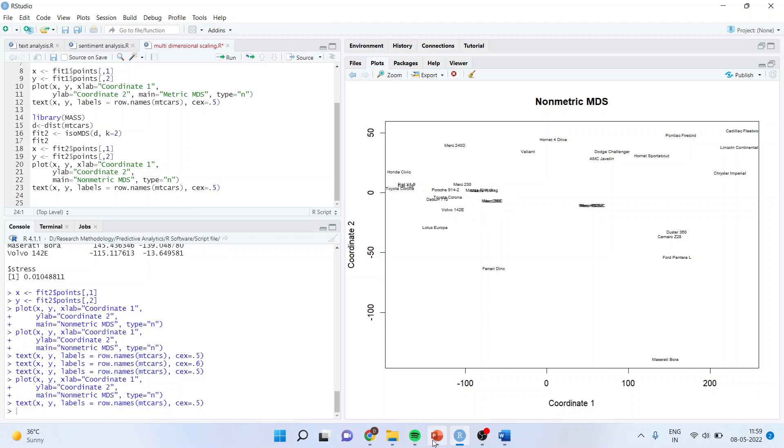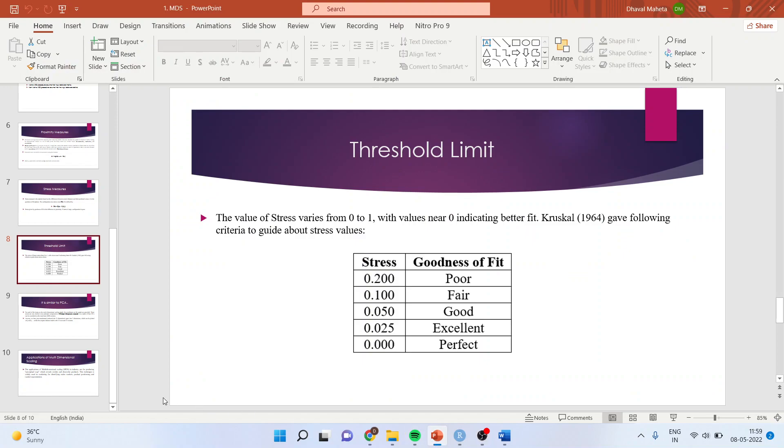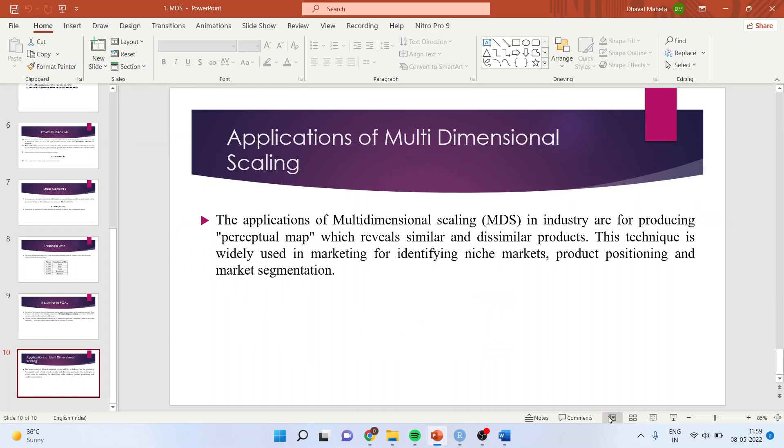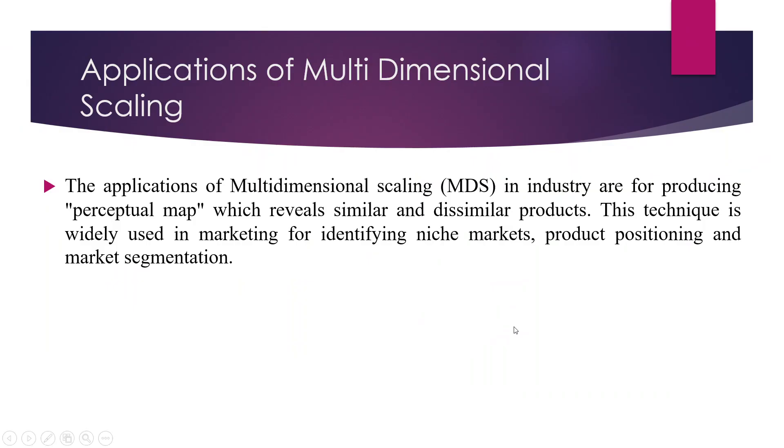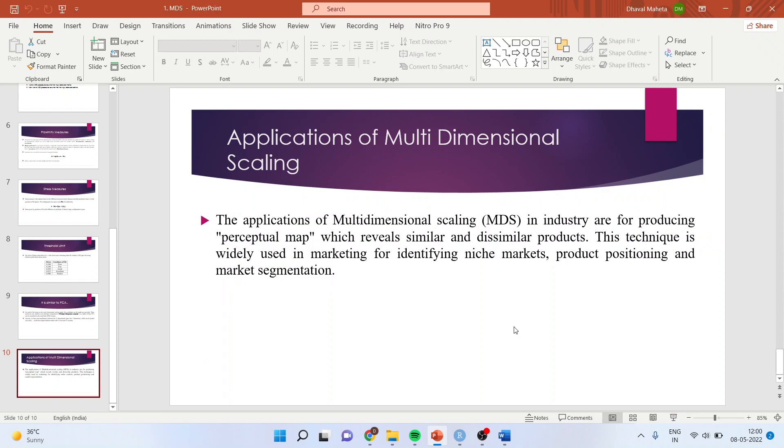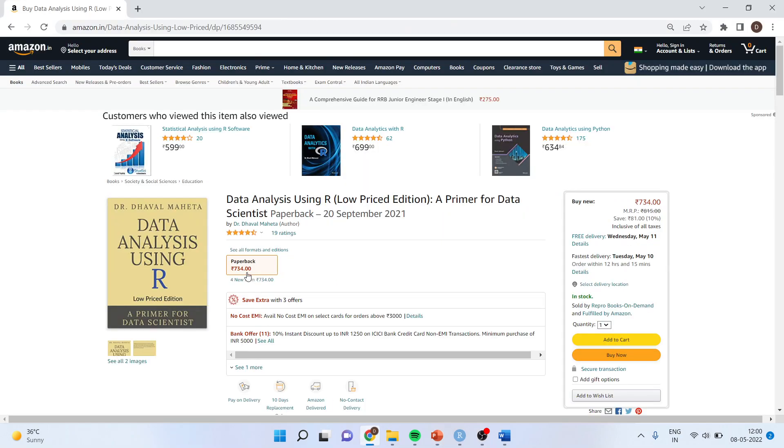Now, what are the applications of this multi-dimensional scaling? This technique is very well used for identifying the niche markets, product positioning and market segmentation. This analysis is also known as perceptual mapping. All these codes are readily available in my book, which is data analysis using R. This book is available on amazon.in and amazon.com. You can subscribe to my channel. You can follow me on LinkedIn and Twitter. You can follow me on Facebook. Thank you.